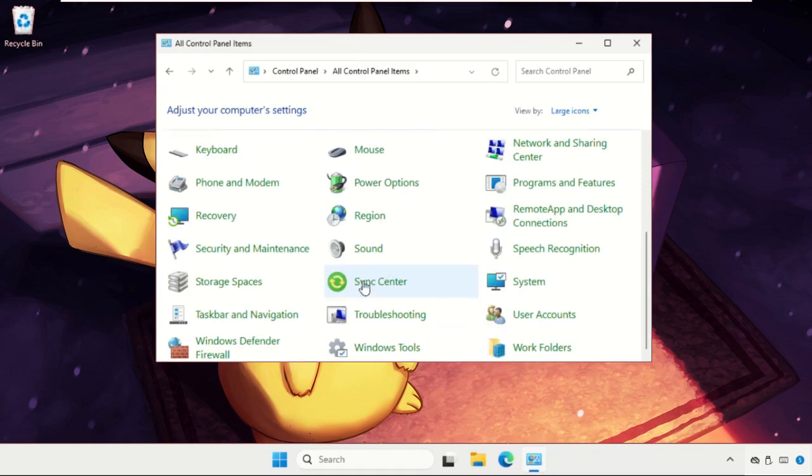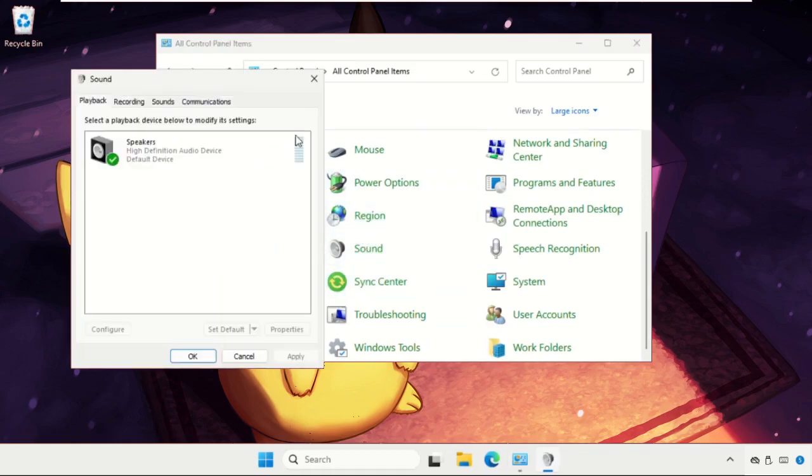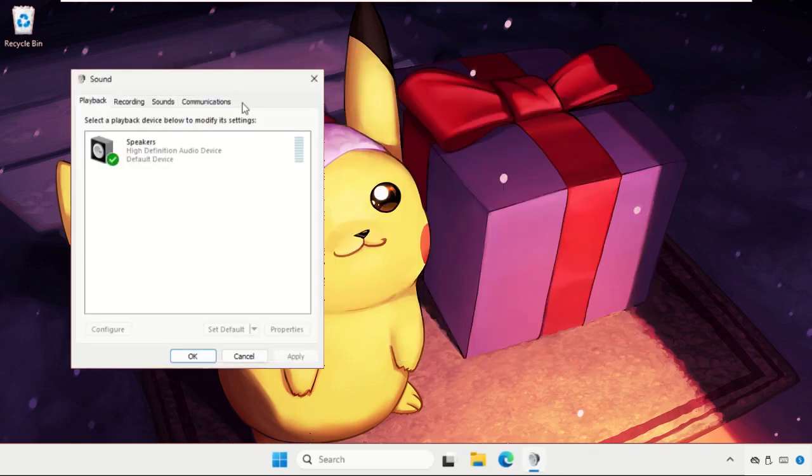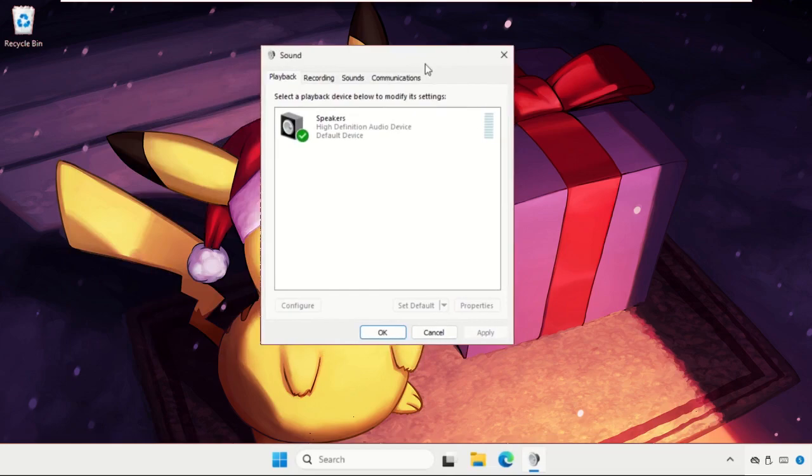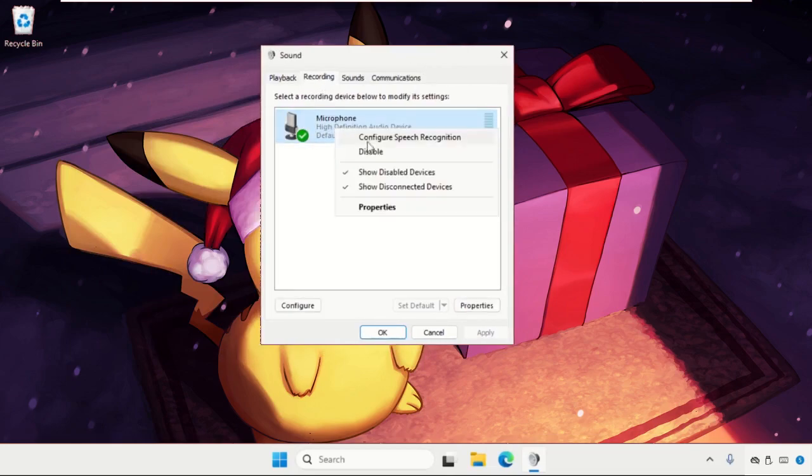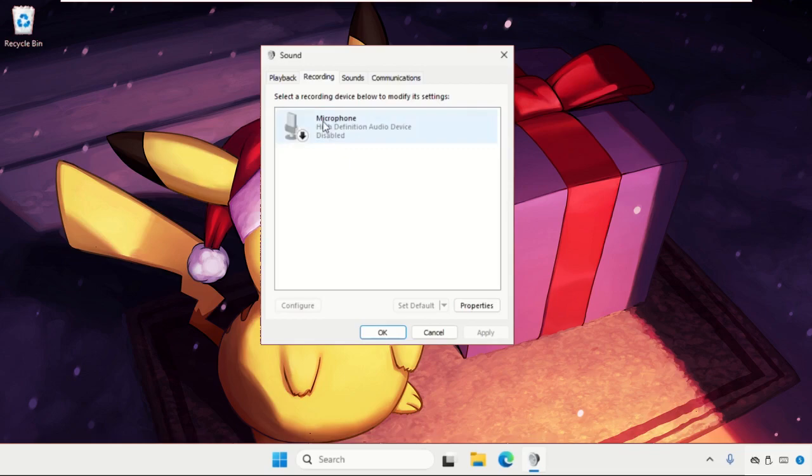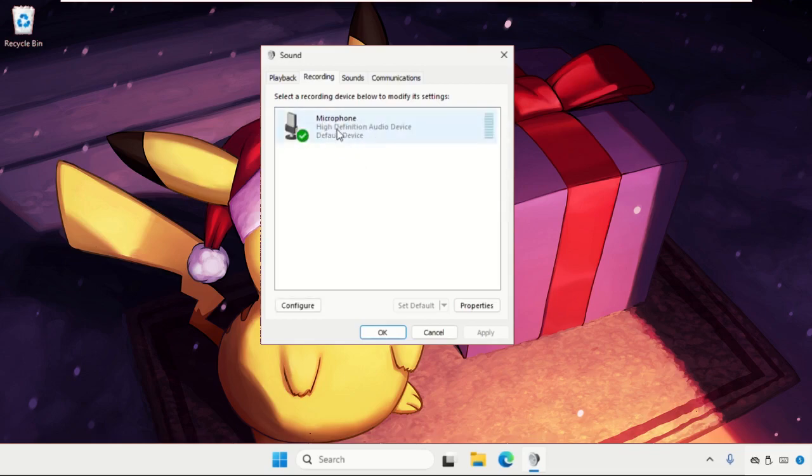Click on Sound. In this window, go to the Recording tab, right-click on Microphone, disable it, and then enable it again.